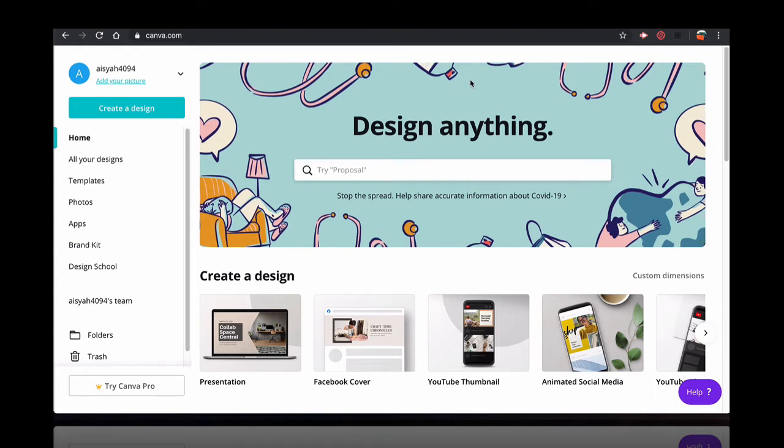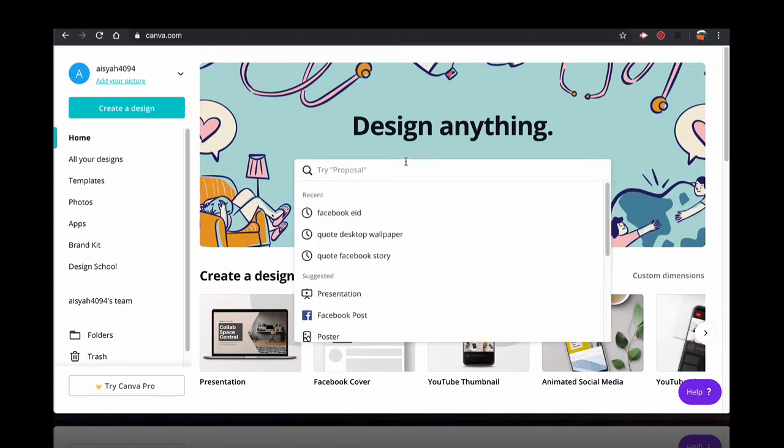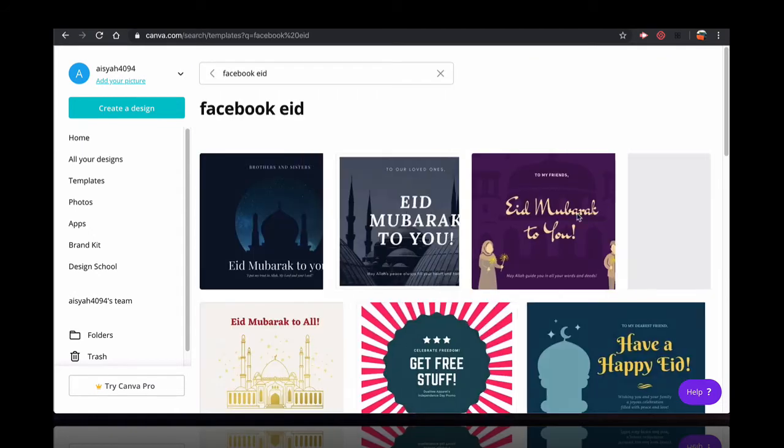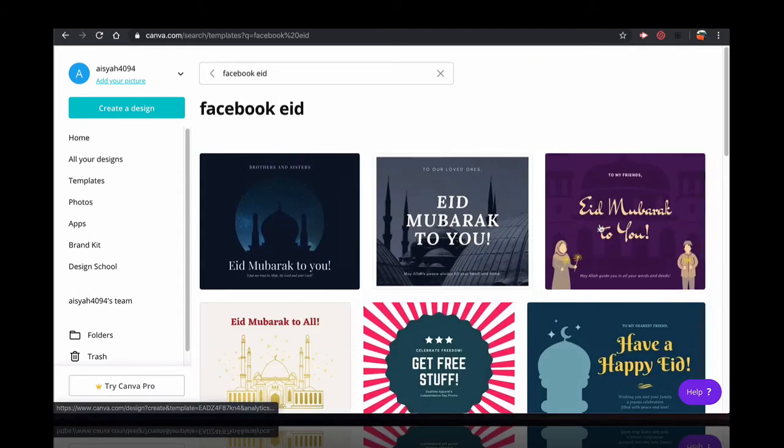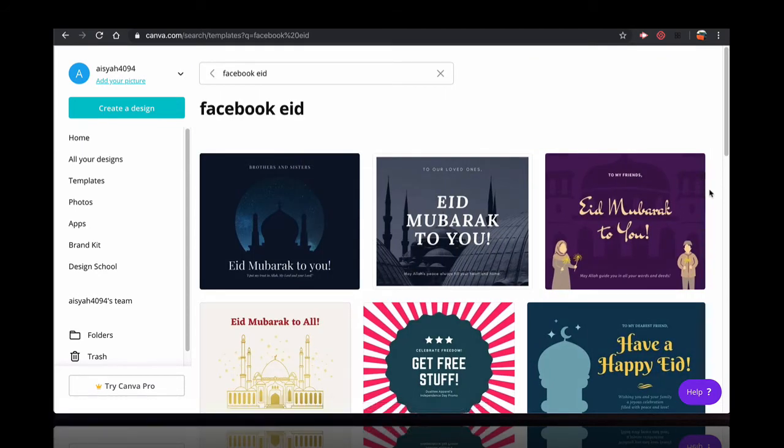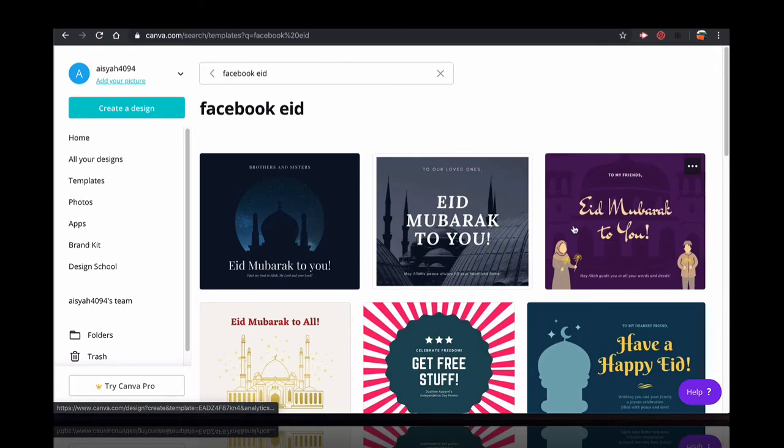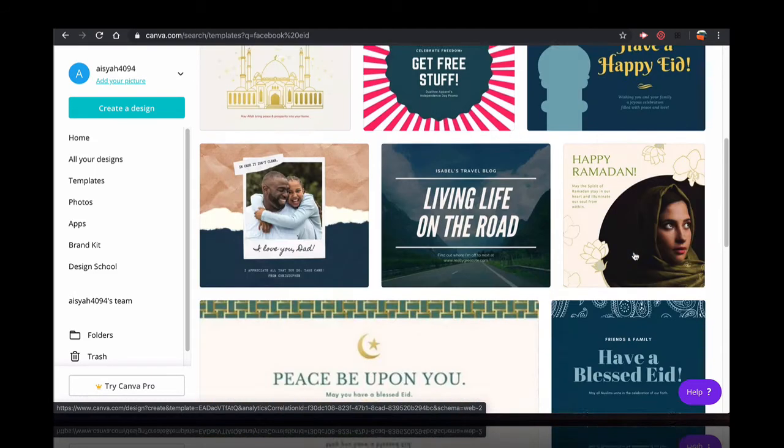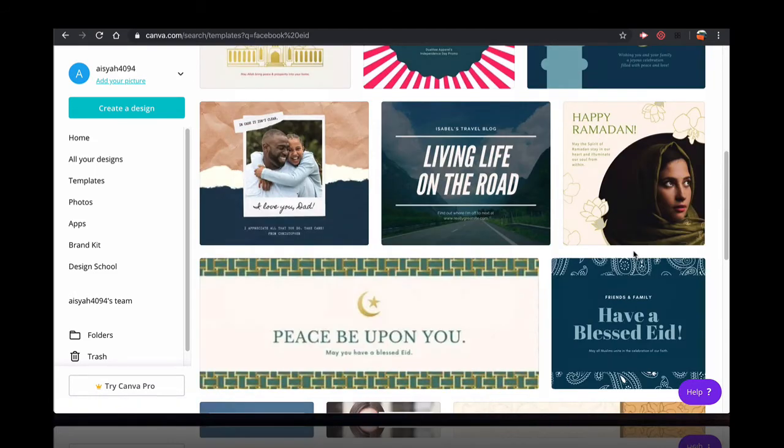And then, just go to the search section. You can see that I've already made a search here based on Facebook aid. And here, there are templates for you. You can use one of these templates.